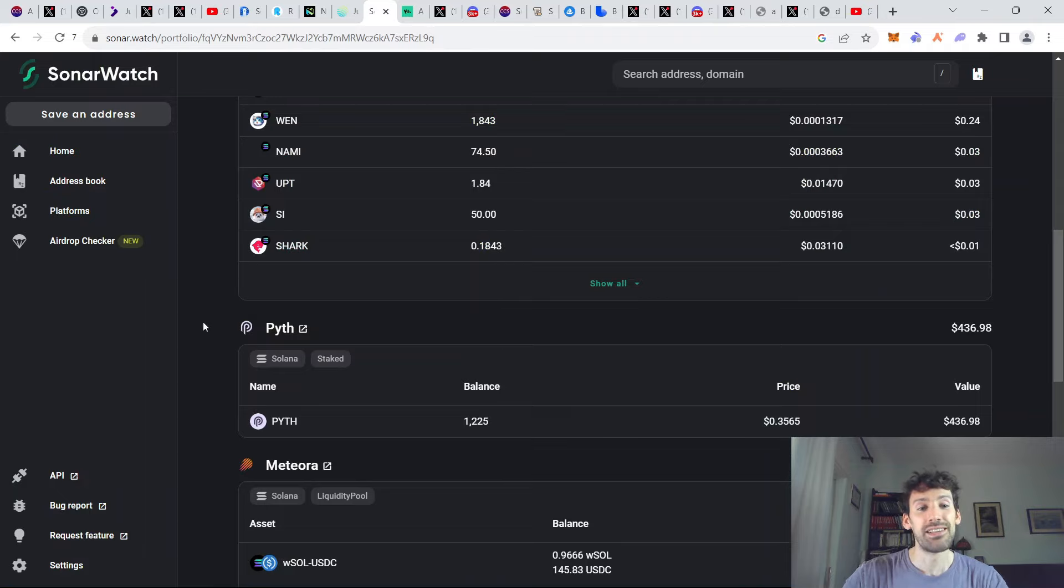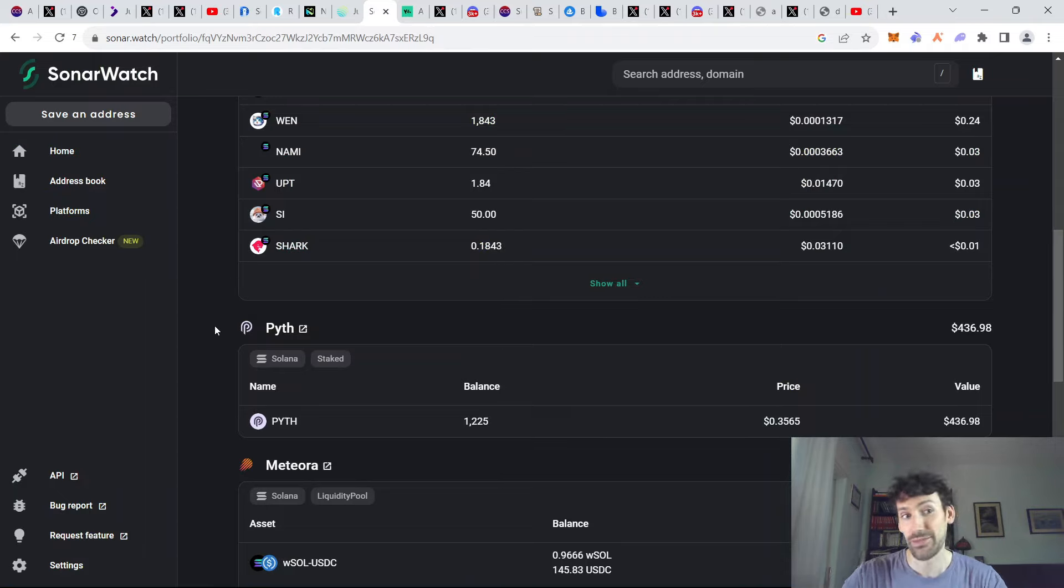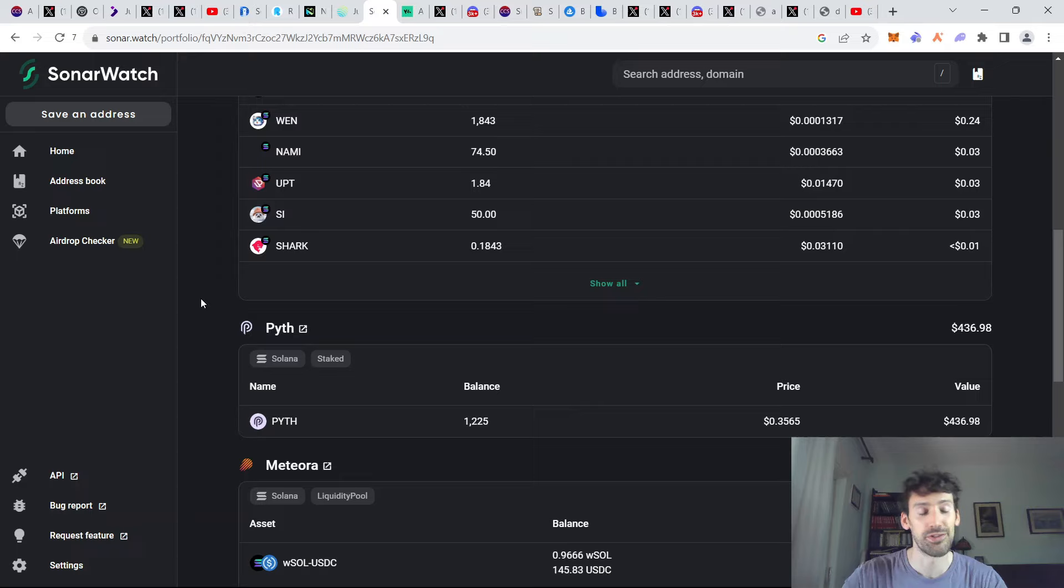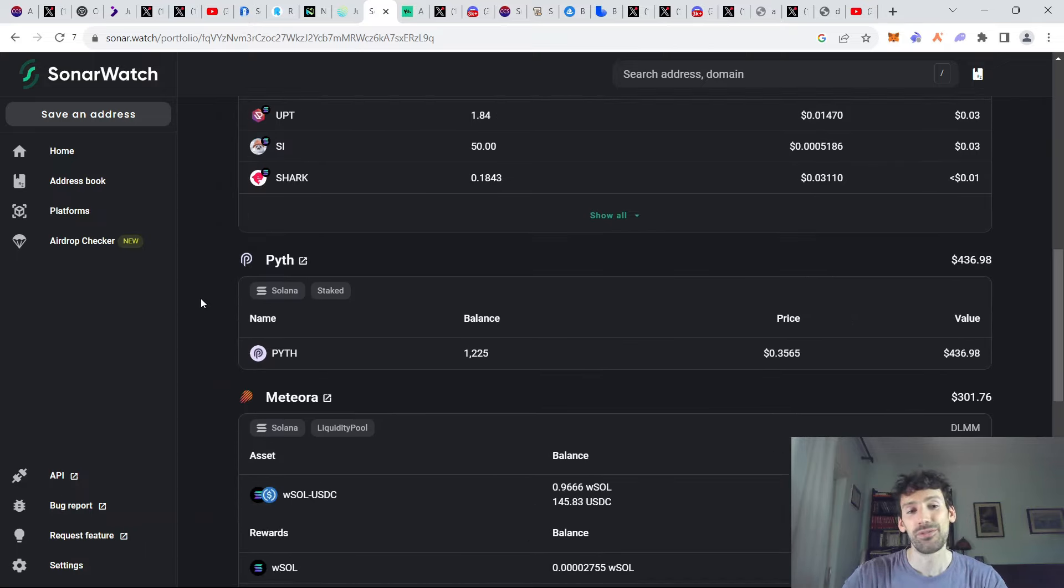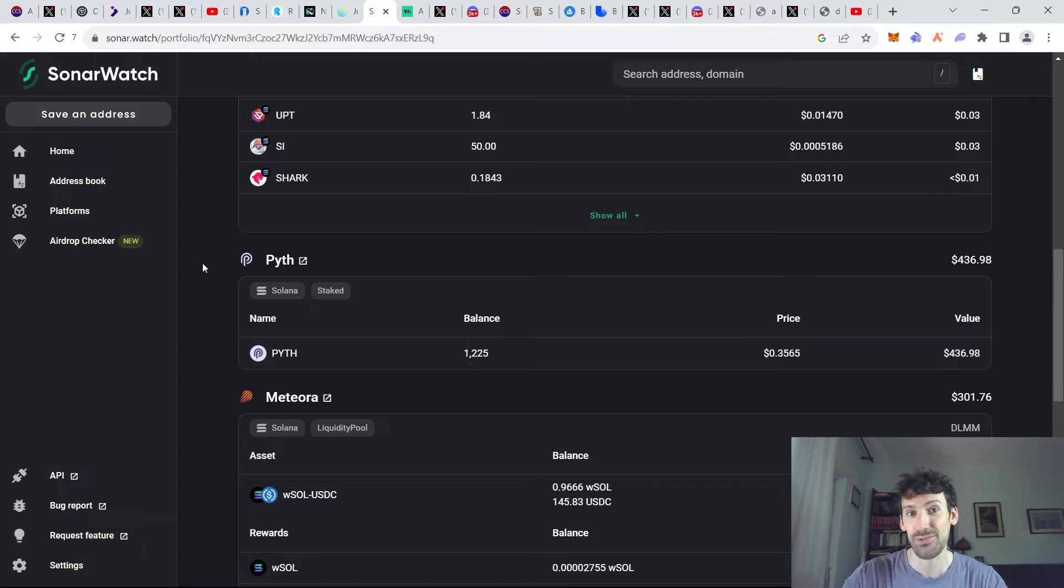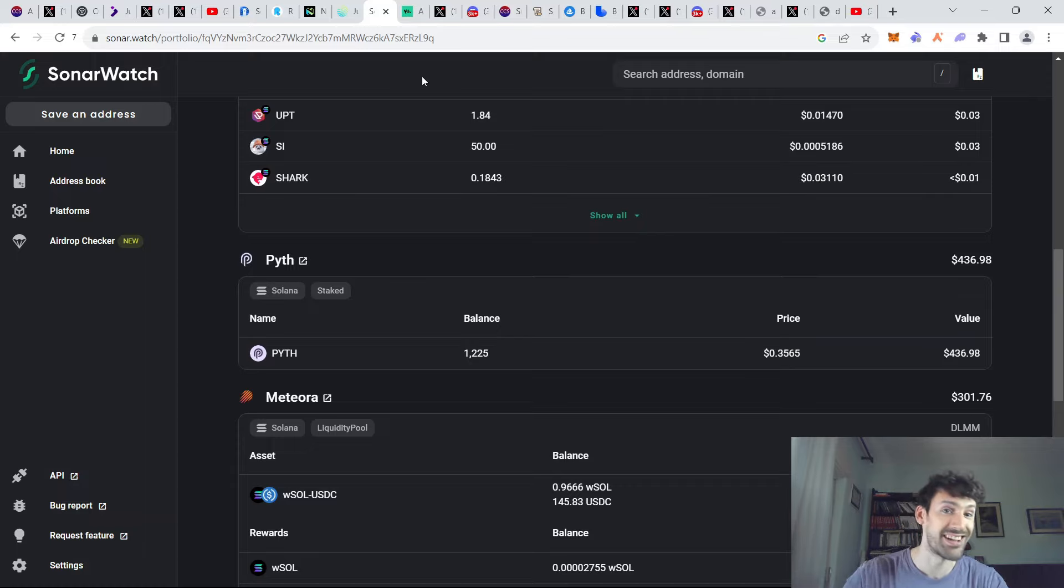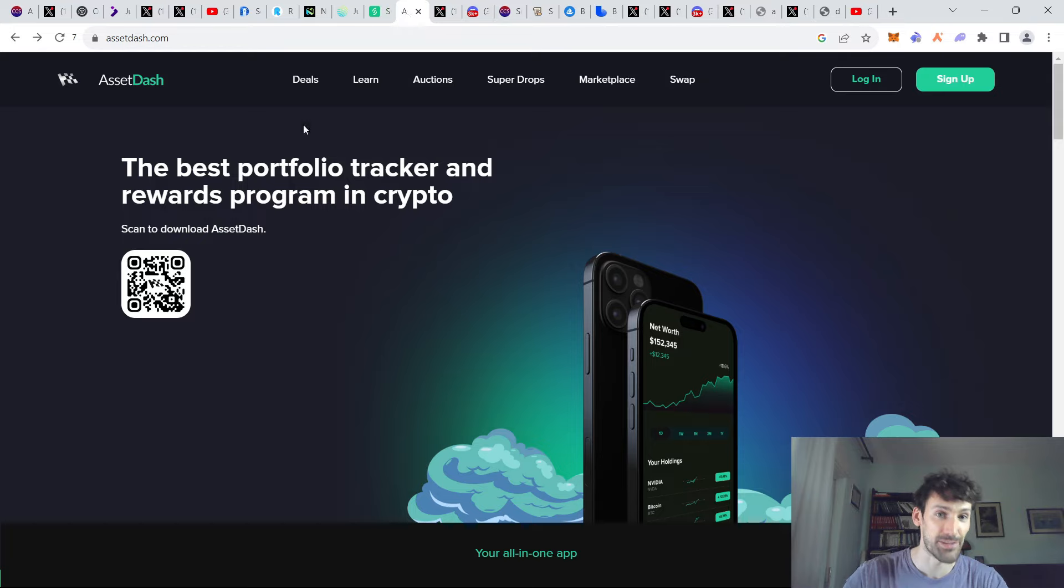Finally, if you want to track all of your Solana holdings, one of the better platforms out there is SonarWatch. SonarWatch, you just input your wallet address. You don't have to do any confirmations and you can track all of your assets on Solana and many other layer twos as well, as well as Bitcoin and even Aptos.